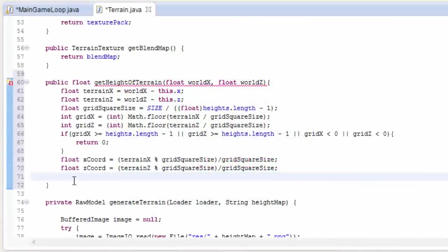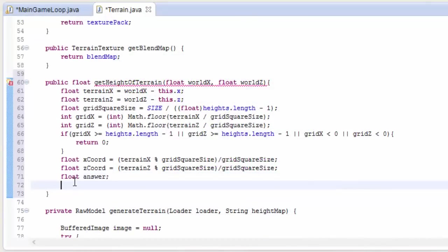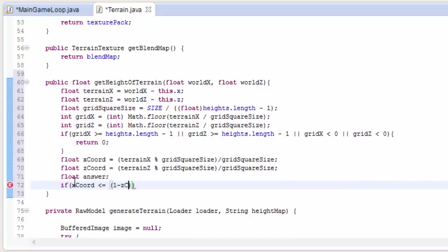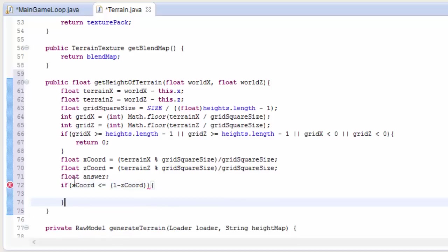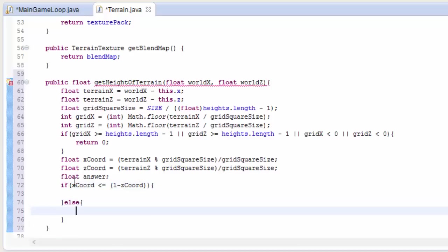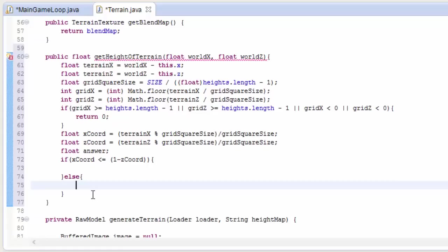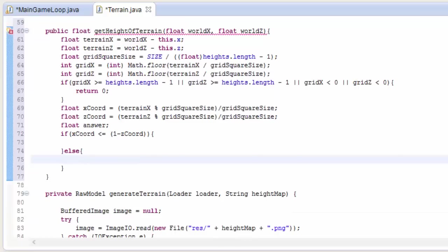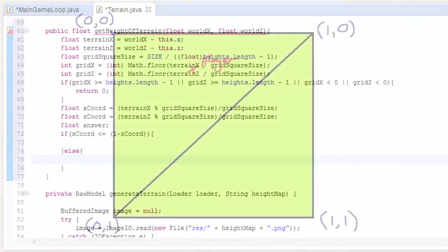So let's put this in the code. First, before we do, we're going to have a float variable ready to hold the answer when we've got it. So now, let's do that if statement. So if the x coordinate is less than or equal to 1 minus the z coordinate, then we know we're in one triangle, else we know we're in the other.